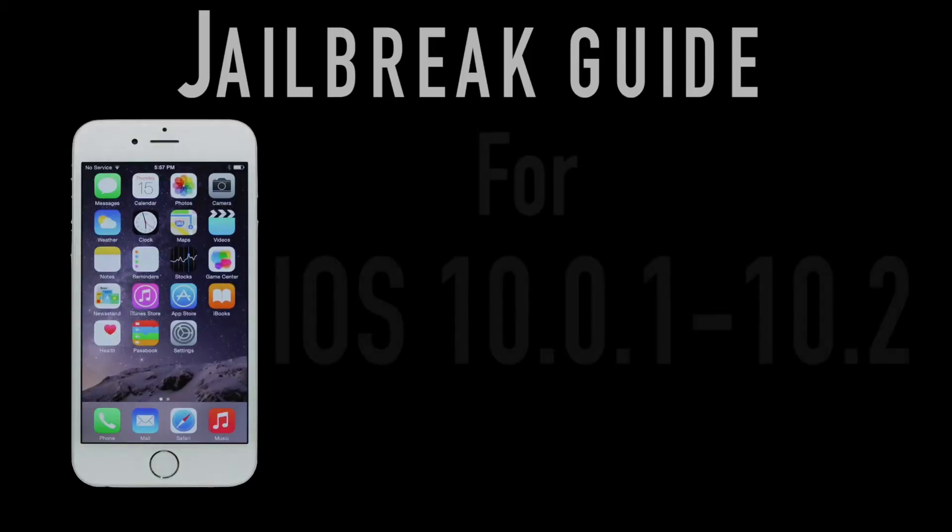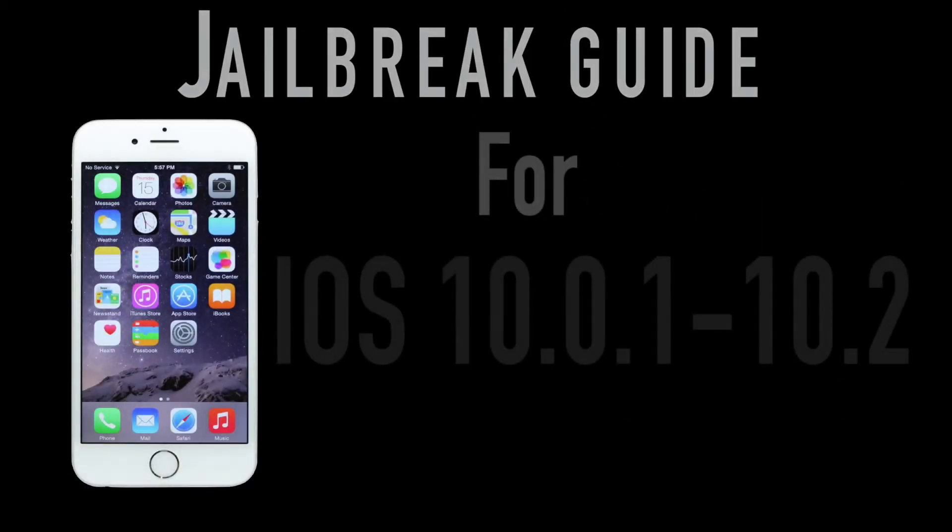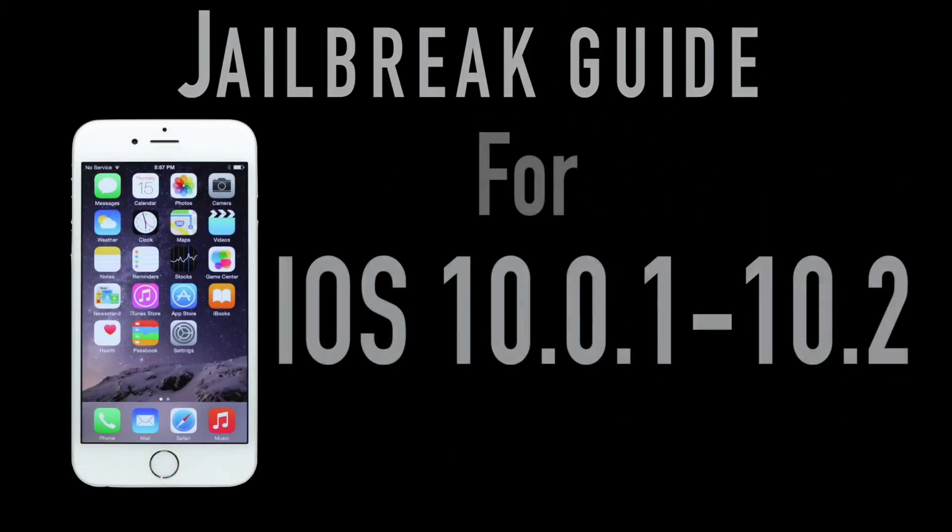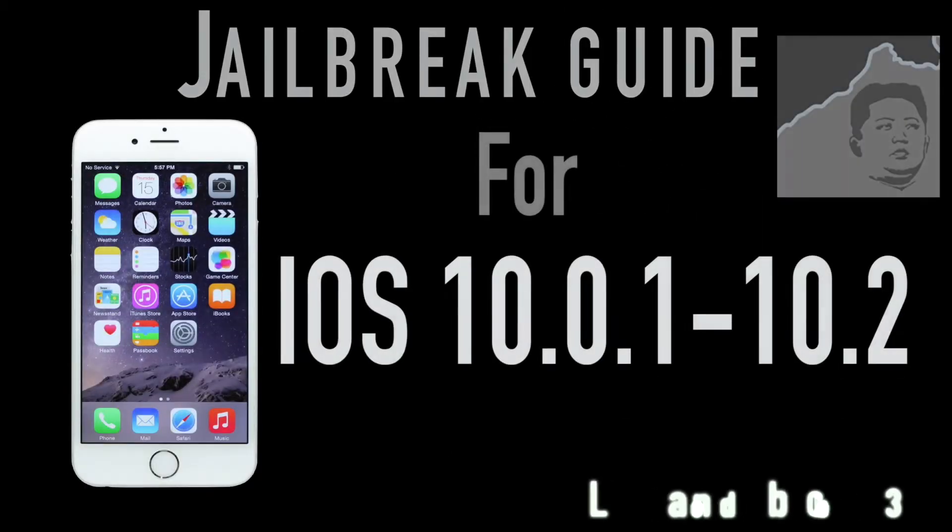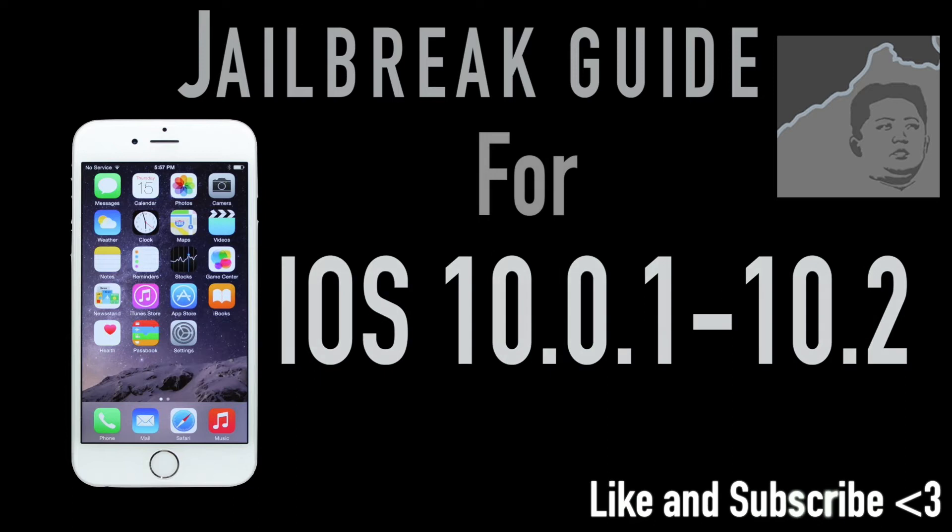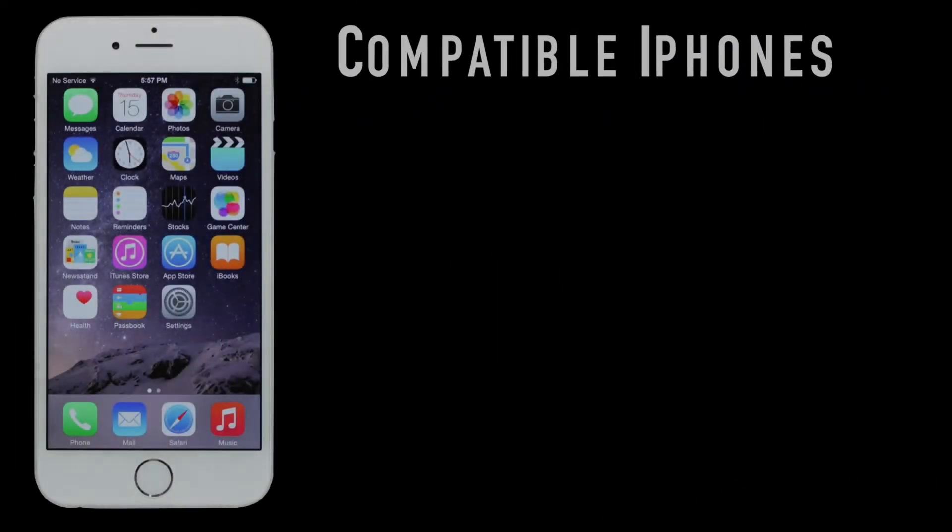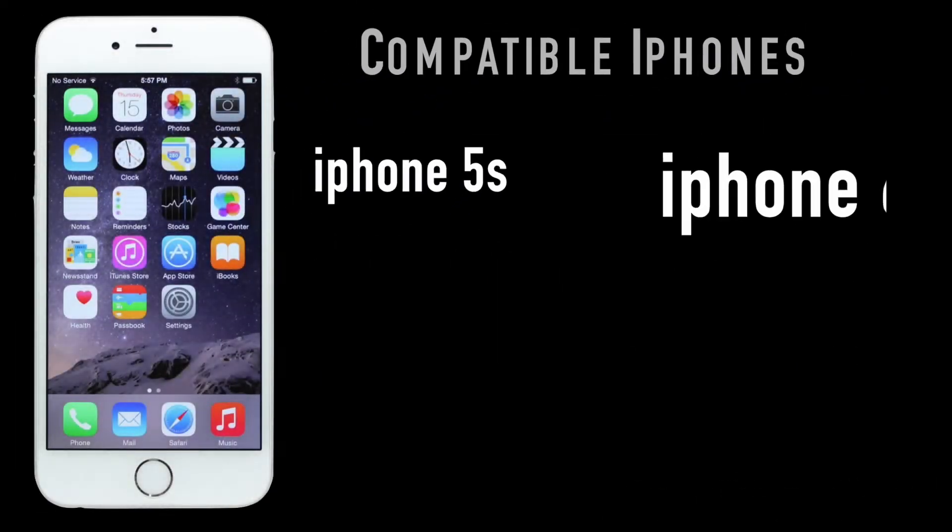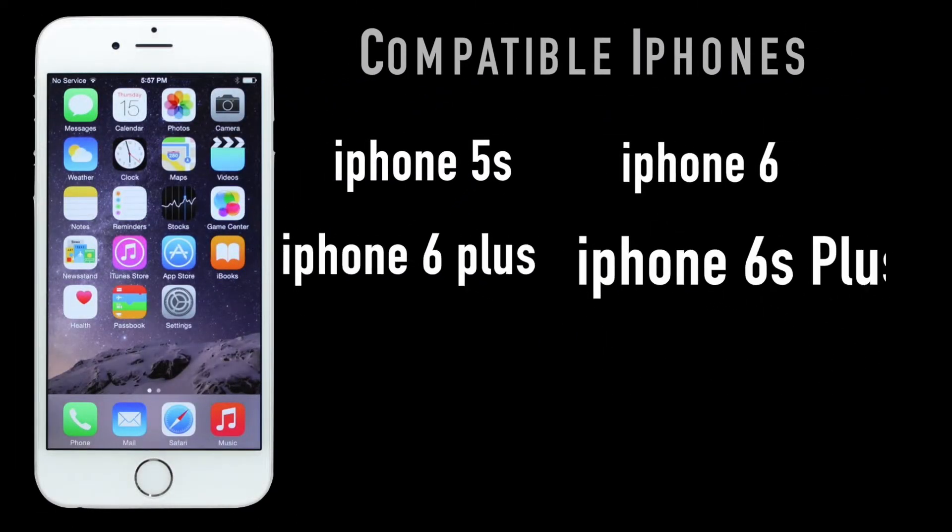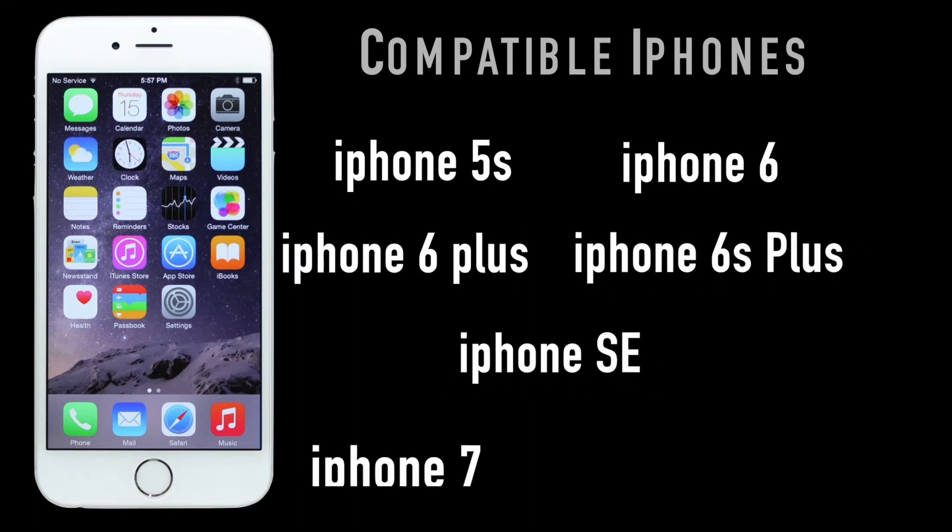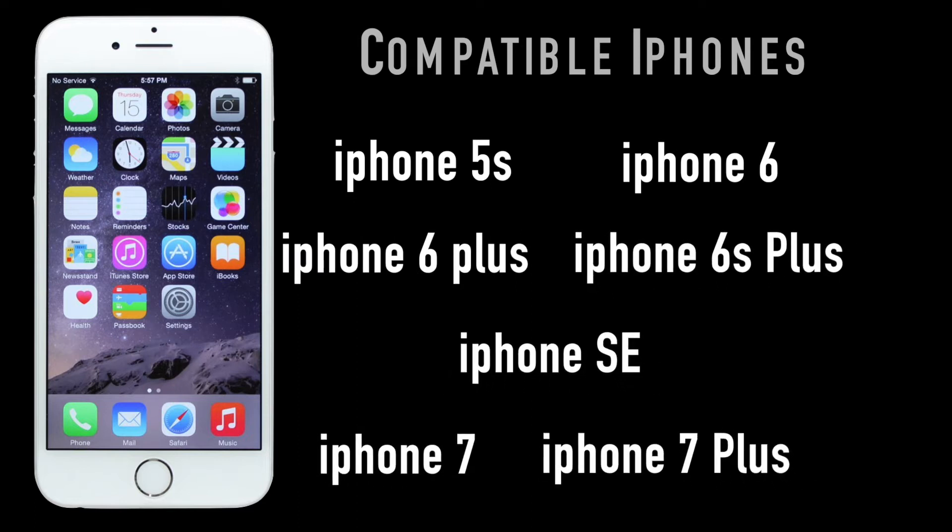Welcome to a tutorial on jailbreaking iOS 10 using YALU. Let's get straight into preparing the jailbreak. Please also be aware of the compatible iPhones and iPads for this jailbreak.